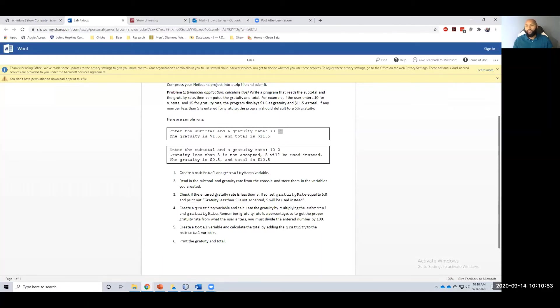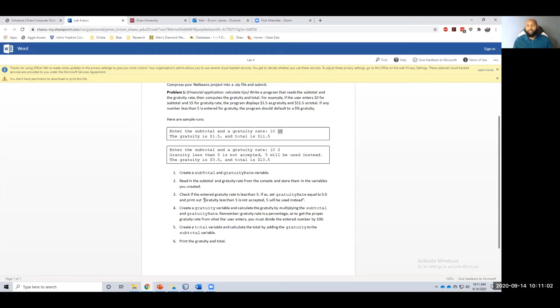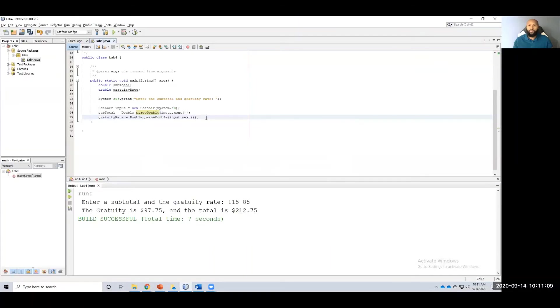Check if the entered gratuity rate is less than five. If so, set gratuity rate equal to five, and print out gratuity less than five is not accepted. Five will be used instead. I'm just going to copy this so I can use this in the future.